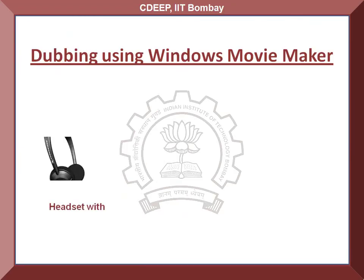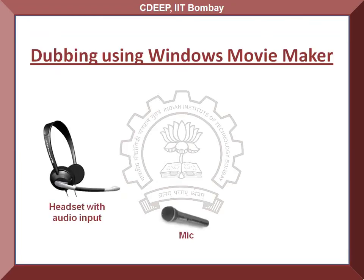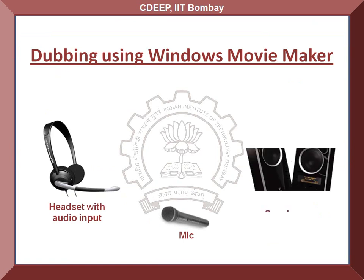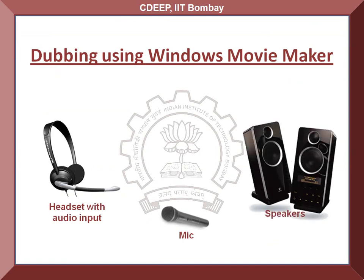All you need is a headset with an audio input or a standalone microphone and speakers which can be attached to your computer.